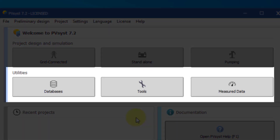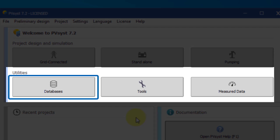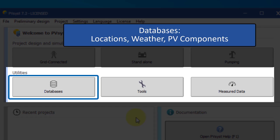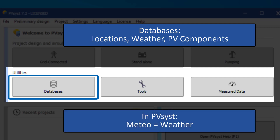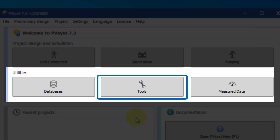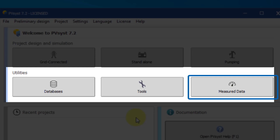Below are the utilities. Databases manages locations, weather data, and PV components. In PVSyst, we refer to weather, or meteorological data, as meteor data. Tools brings up some solar and electrical tools for pedagogical use. Measured data handles measurements on real systems and compares those measurements to simulation results. This is an advanced feature.